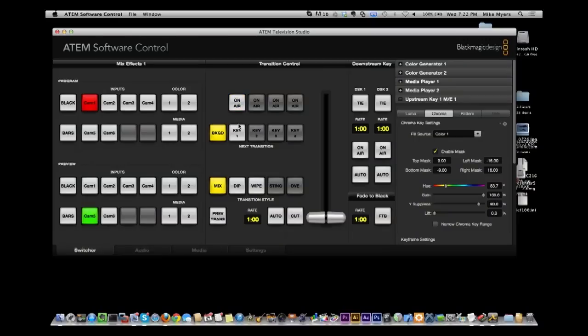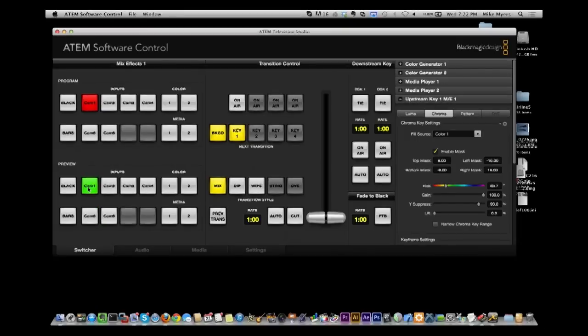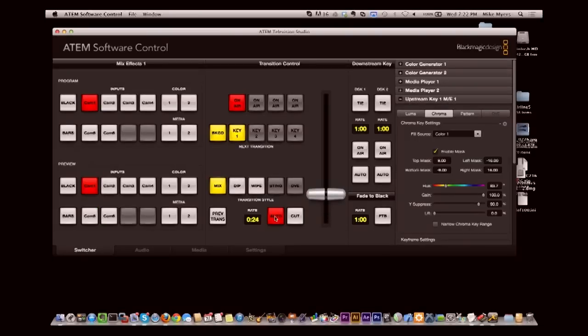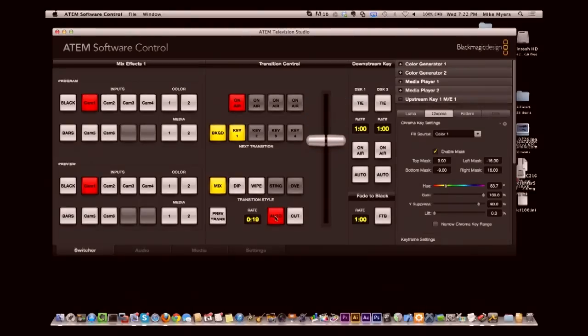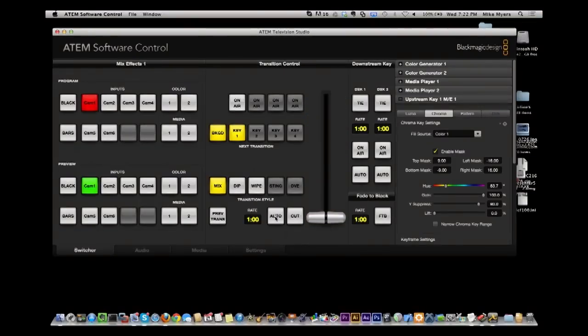So this is actually on air immediately. If I hit this key and let's say I go to camera one as a preview and I want to do auto, you'll see it fades in and it will fade back out. If you look at the on air, you see the on air going on and off. That's what this does right here.